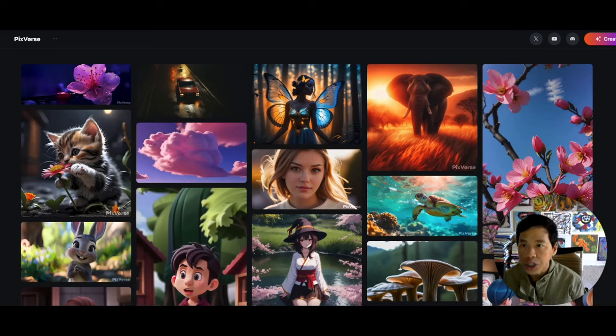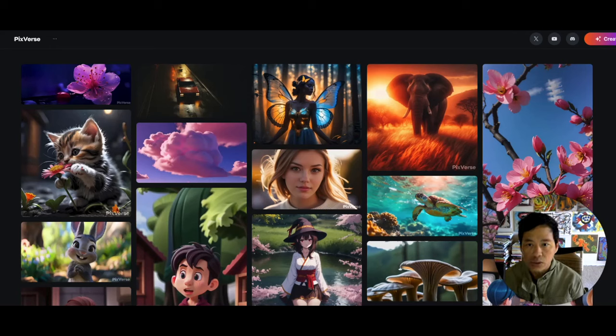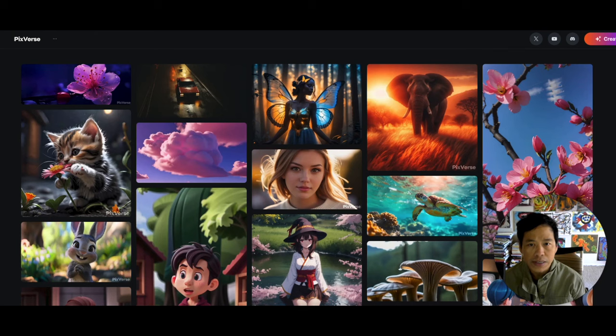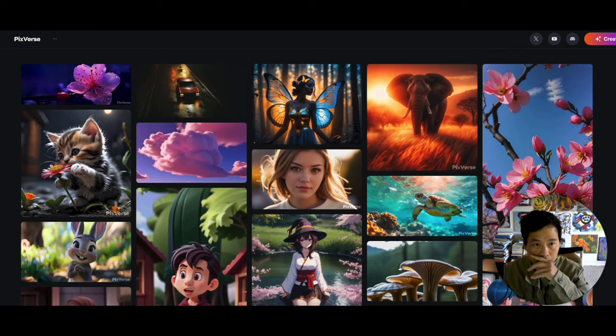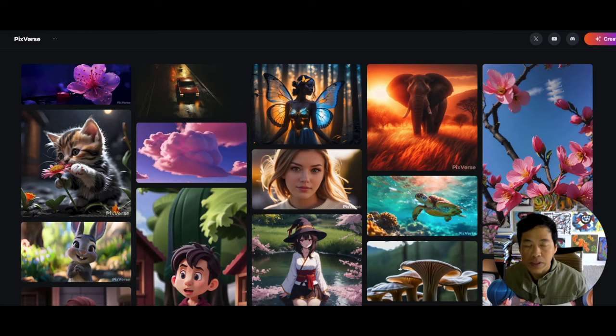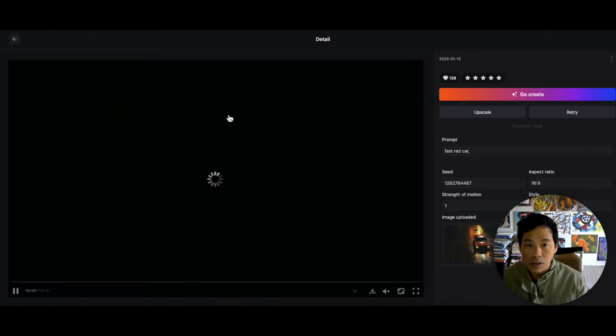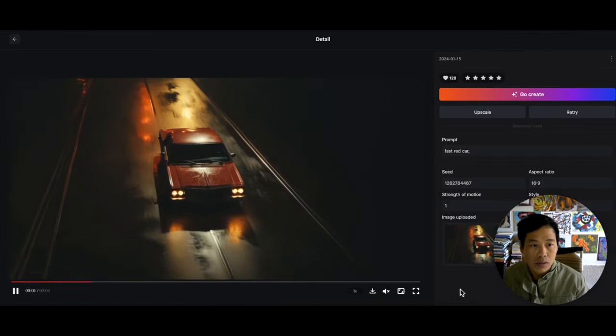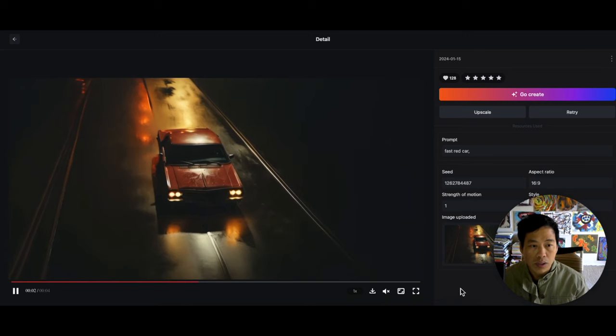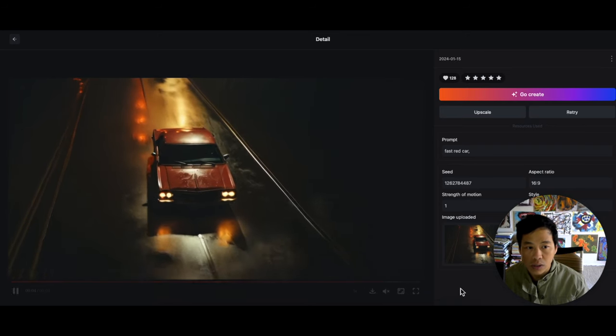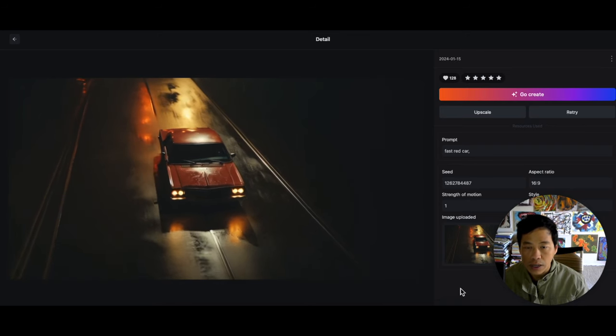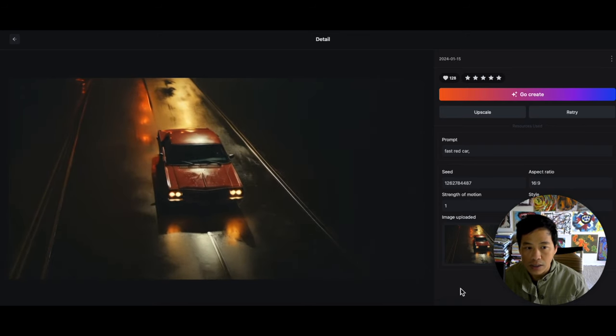All right, so today we are checking out PicsVerse. This is a completely free text-to-video AI. Let's check out some of the examples. Let's check out this one right here. So this is the prompt, it just said 'fast red car,' that's it. Look at it, practically looks like a movie.